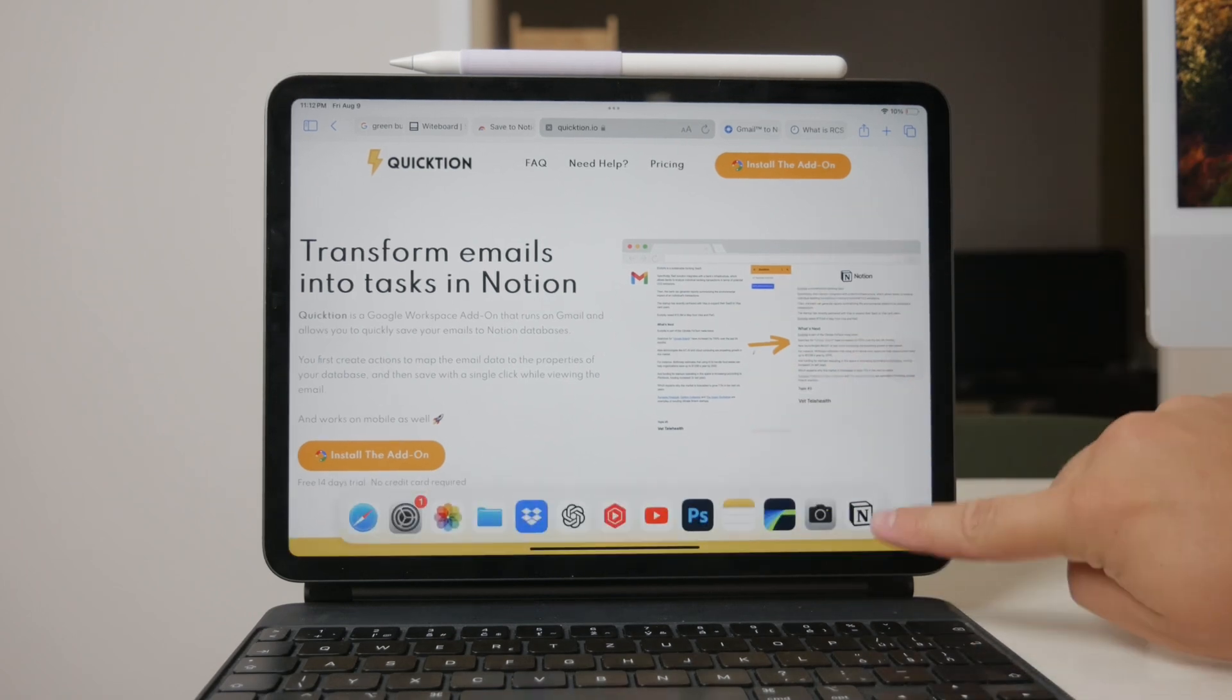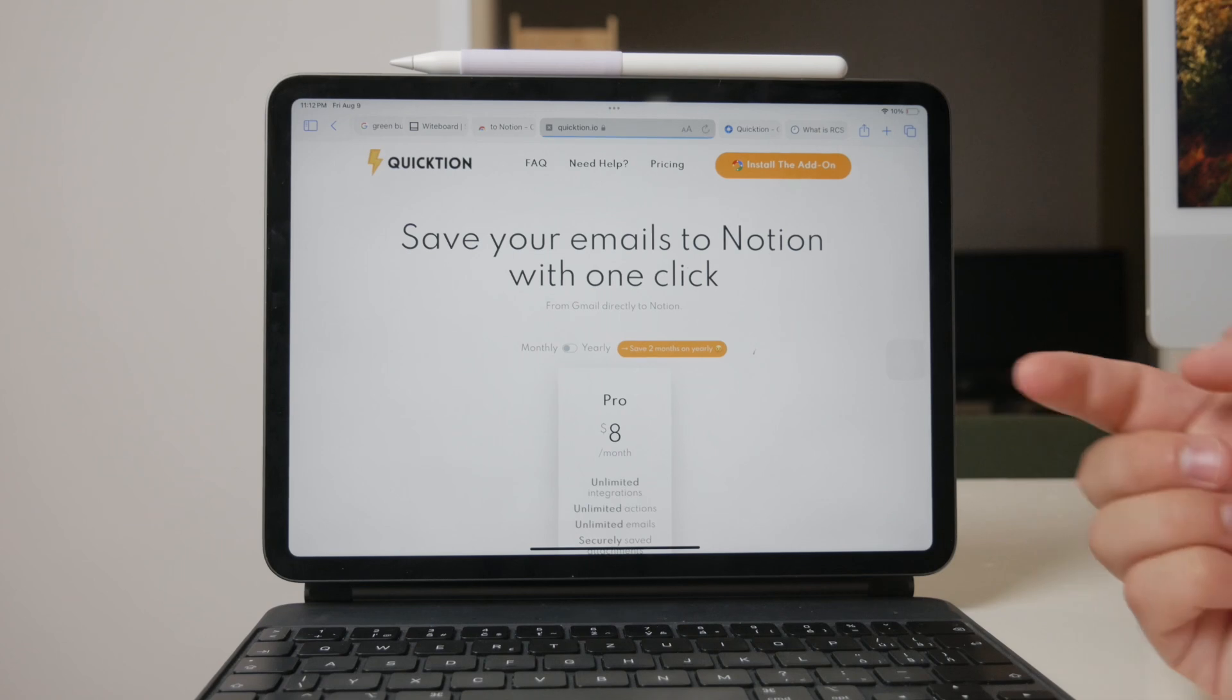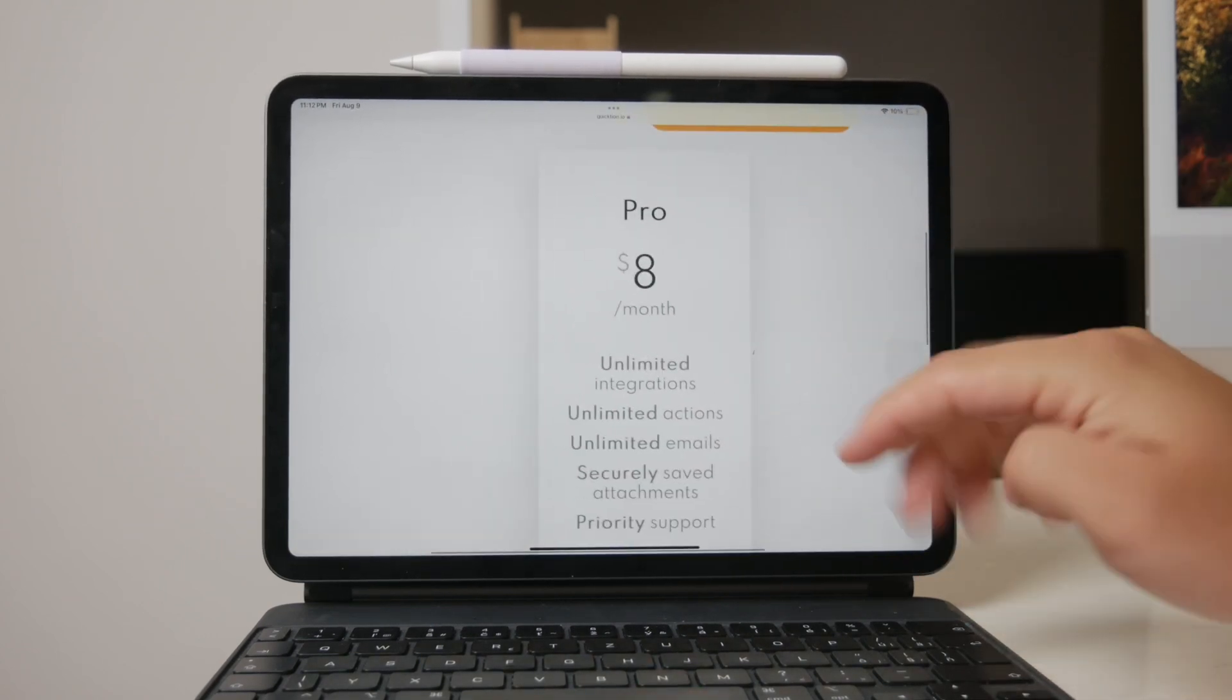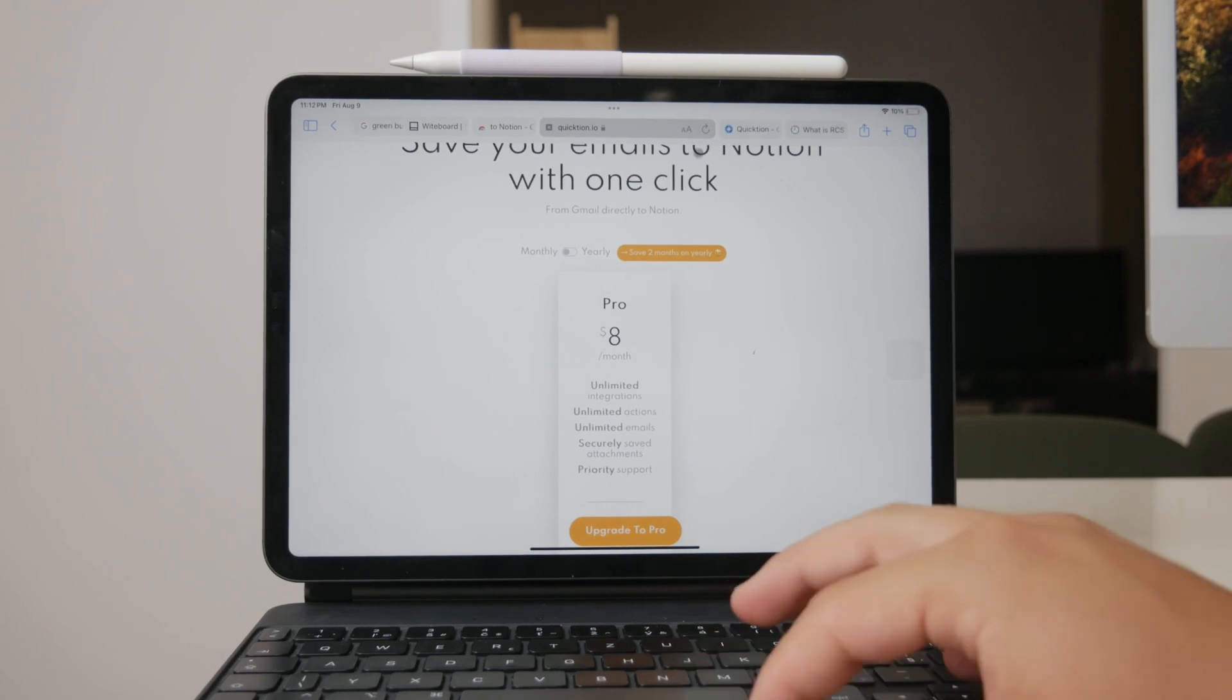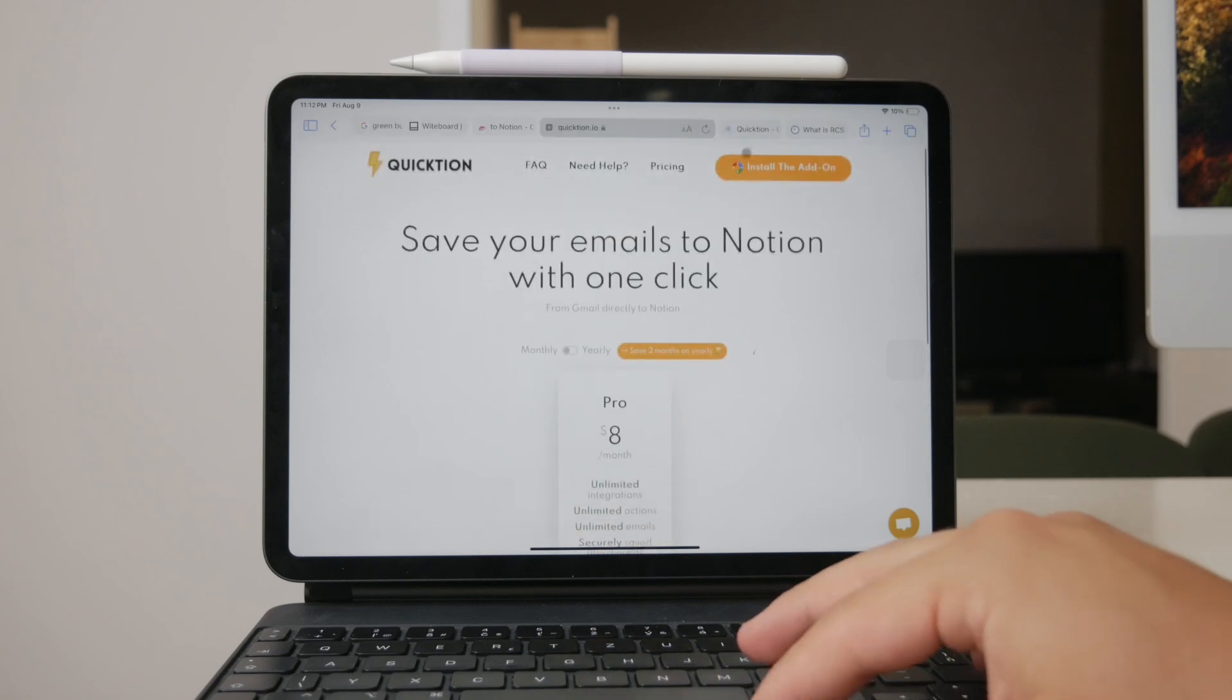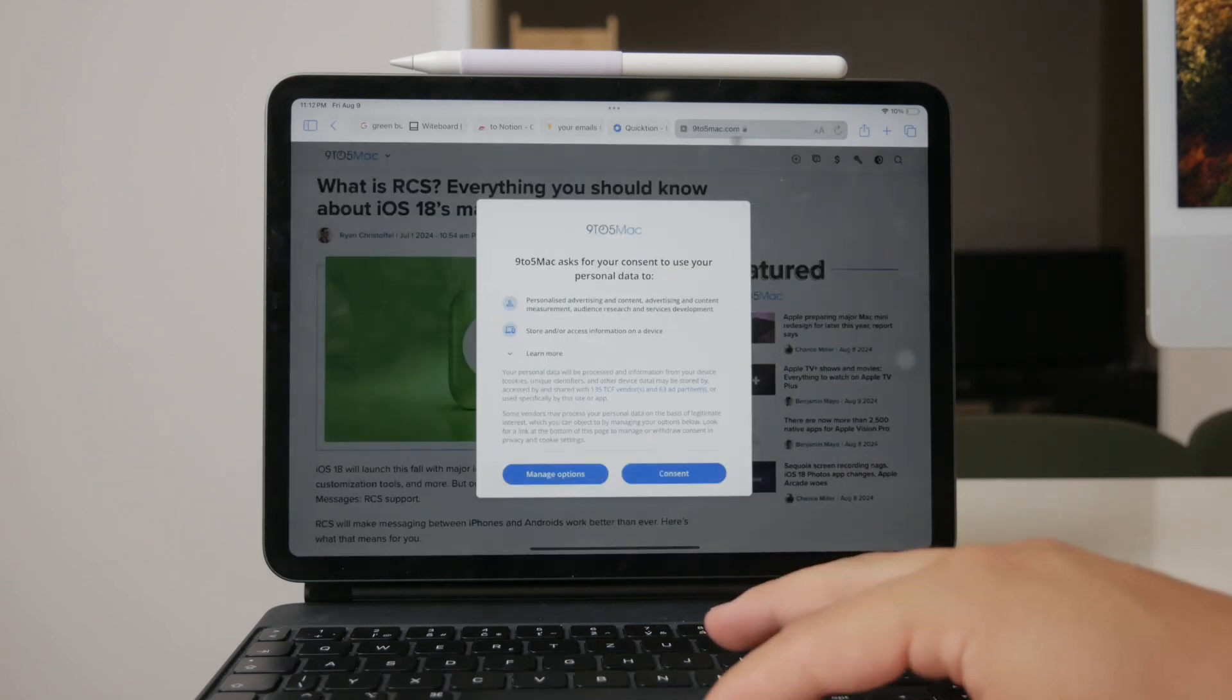Quiktion offers a free 14-day trial, allowing you to test out all its features without needing to provide a credit card. If you find it useful, the pro version is available for $8 per month. The pro version includes unlimited integrations, actions, and emails, as well as priority support, making it a robust solution for power users.